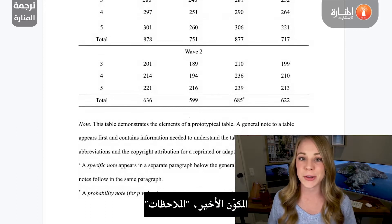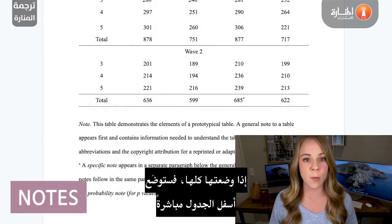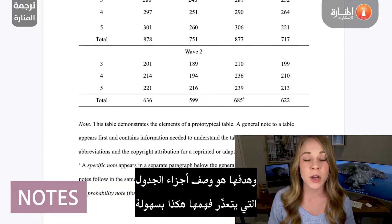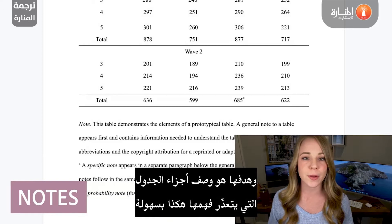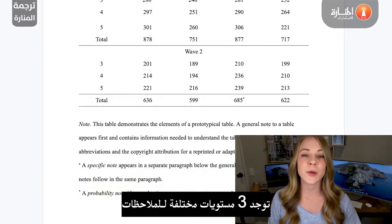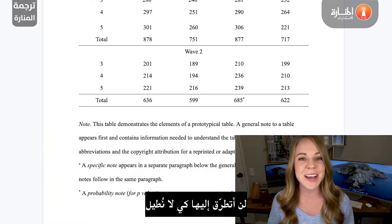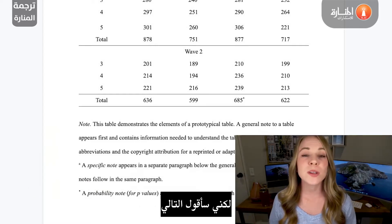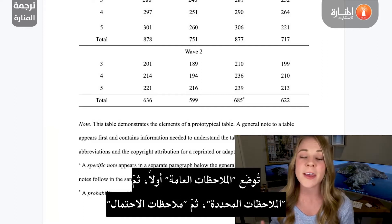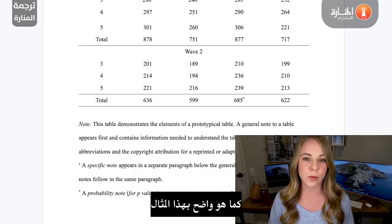The final component is your notes. If you include them, they'll be placed directly underneath your table, and their purpose is to describe parts of the table that are not easily understood on their own. There are three different levels of notes: general, specific, and probability. General notes come first, followed by specific, and then probability, as you see them layered in this example.